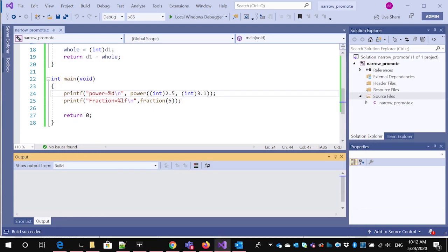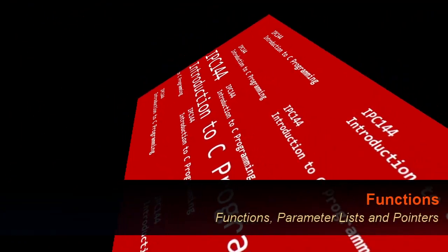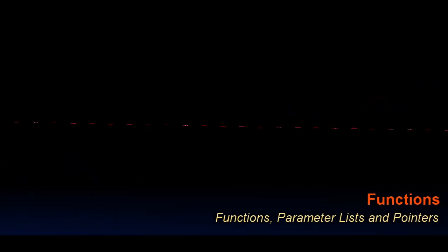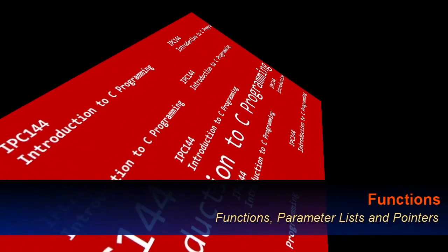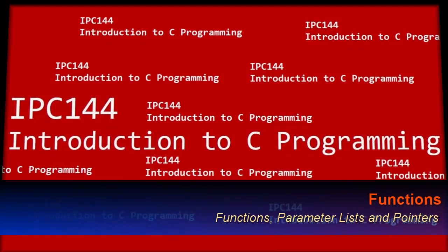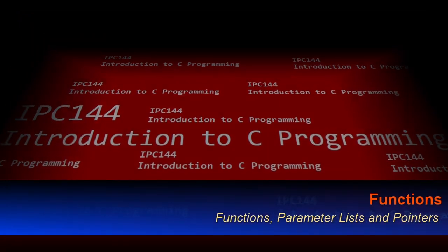So there you have it, how the compiler handles parameters which are of different numeric types, and how it either narrows them down or promotes them so that they match the type inside the parameter list for the function being called. Thank you.